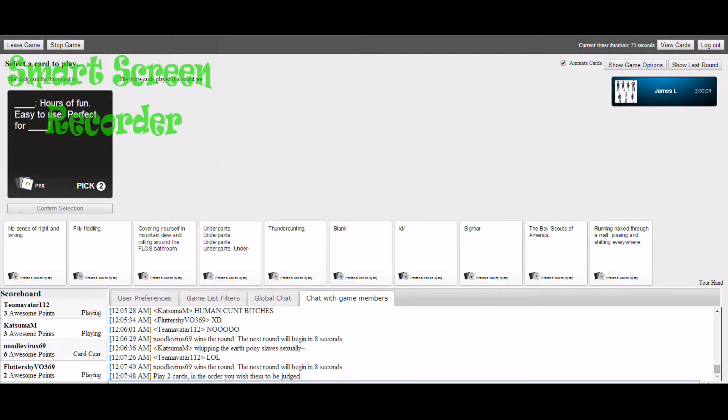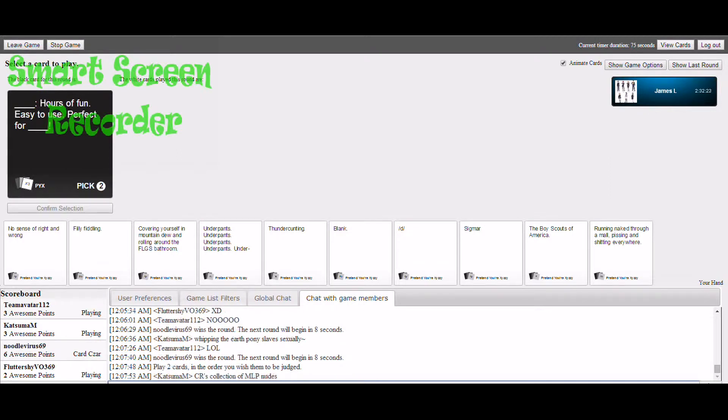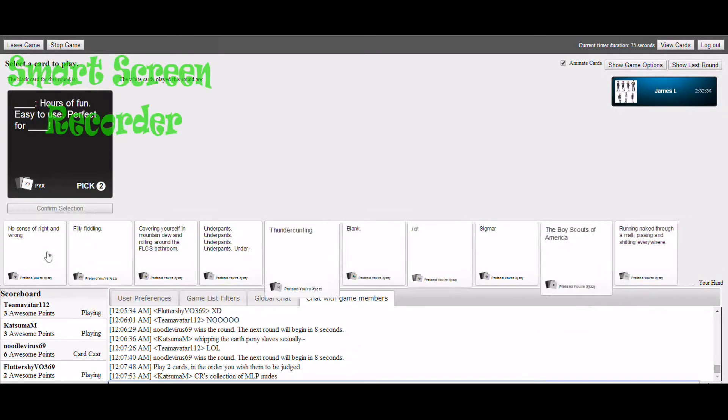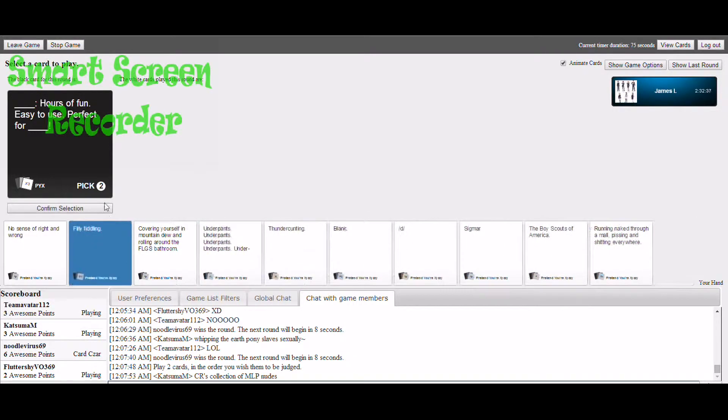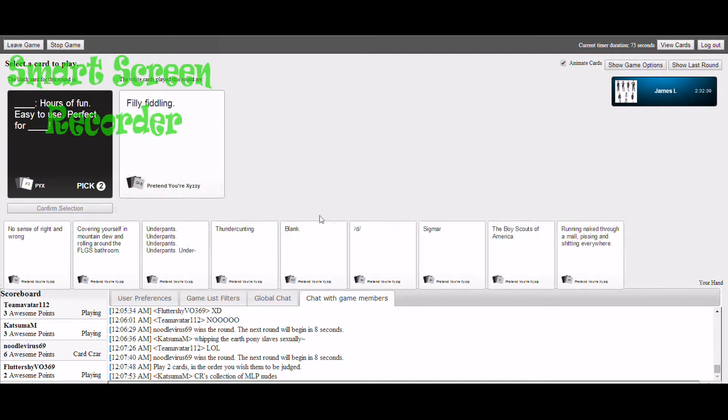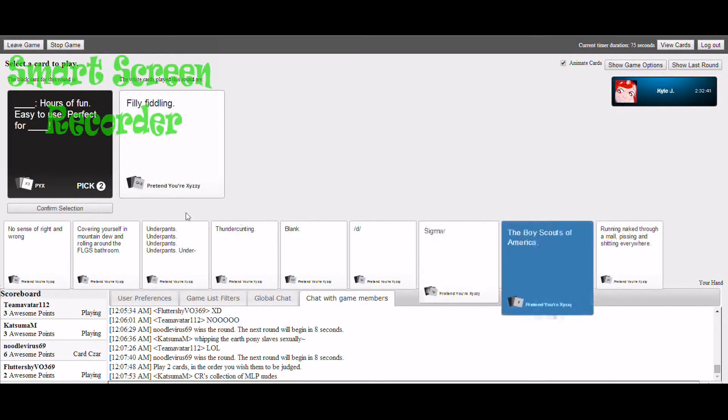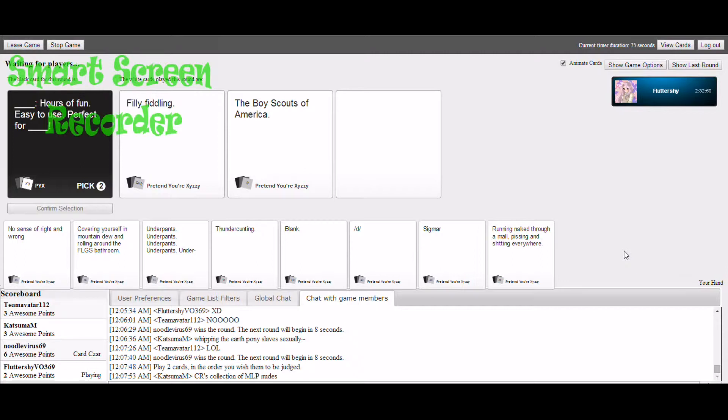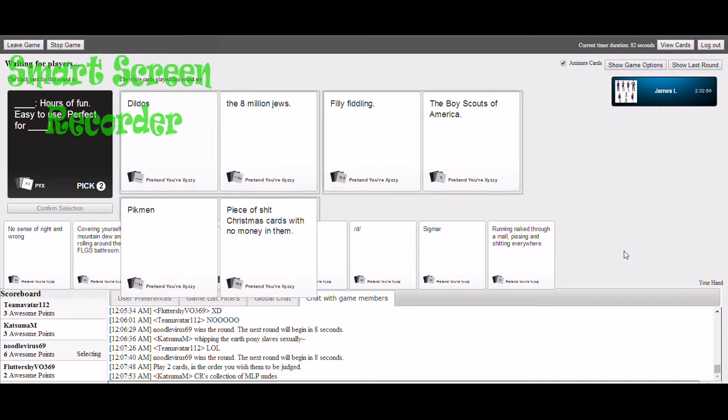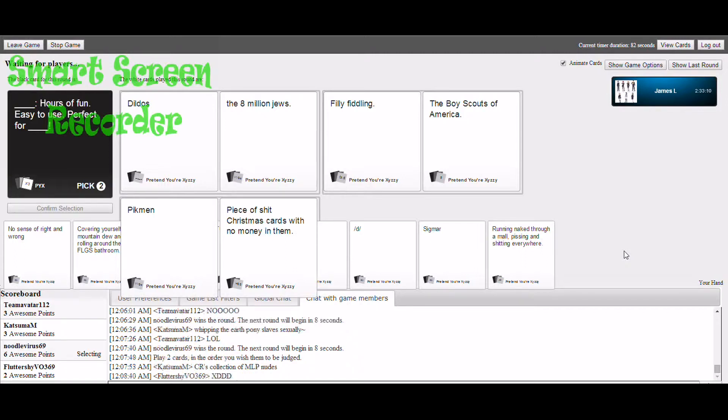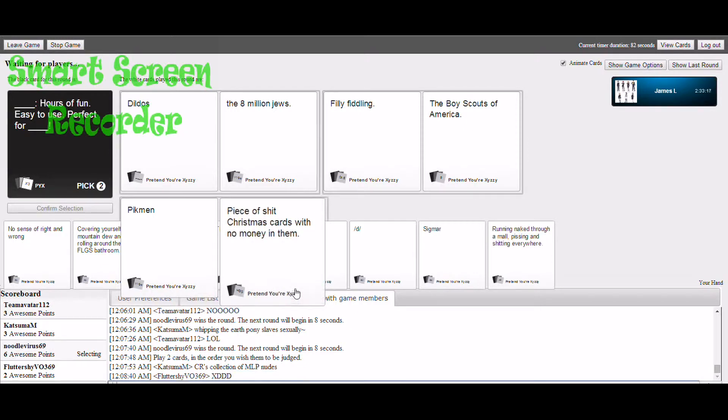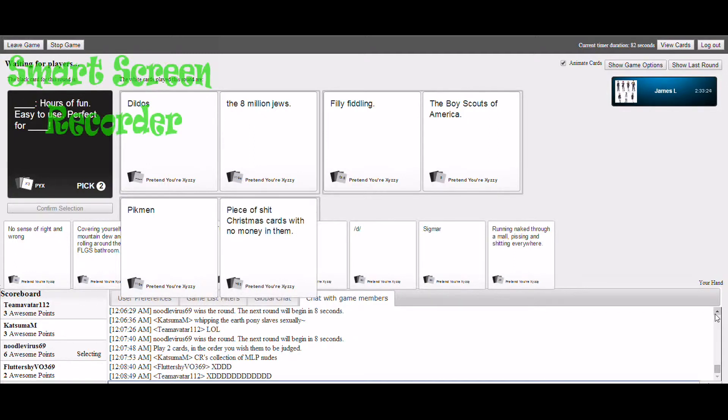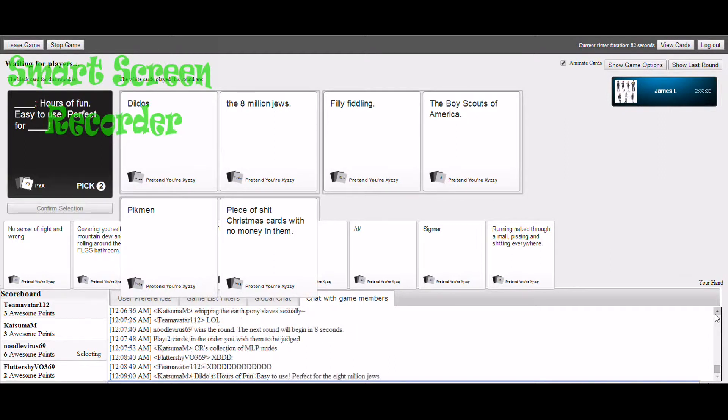Blank hours of fun, easy to use, perfect for blank. Oh god, I'm kind of scared. Lord Jesus. These are so hard. Dildos, hours of fun, easy to use, perfect for the eight million dudes. Filly fiddling hours of fun, easy to use, perfect for the Boy Scouts of America.